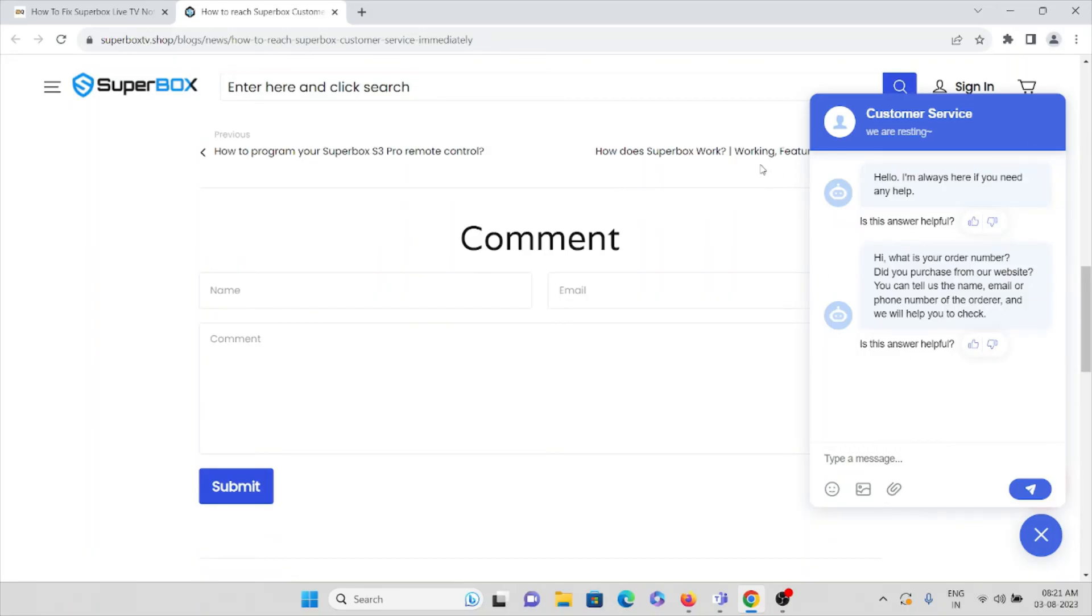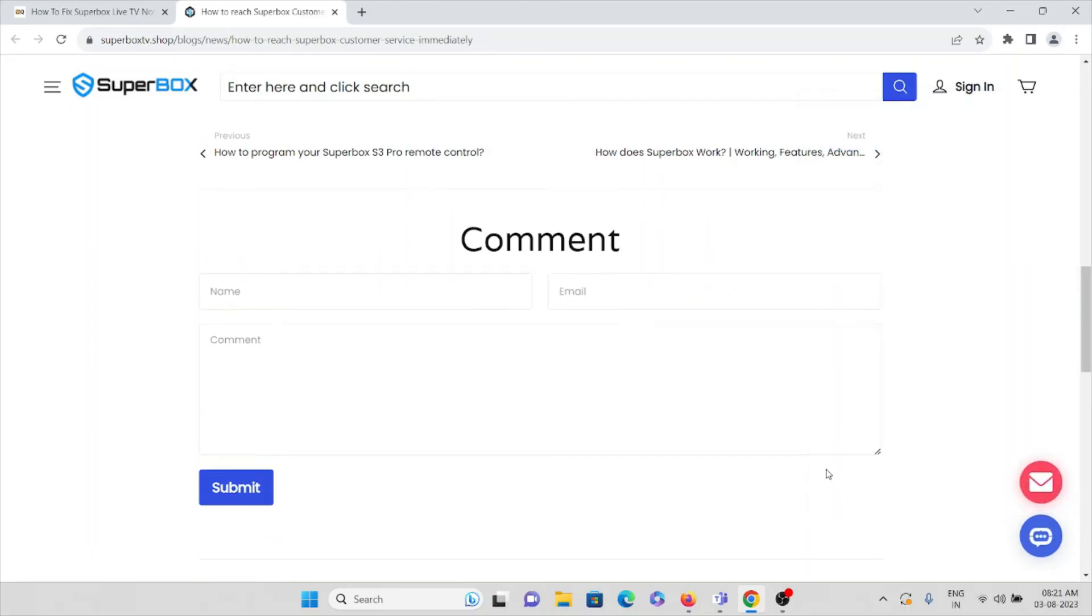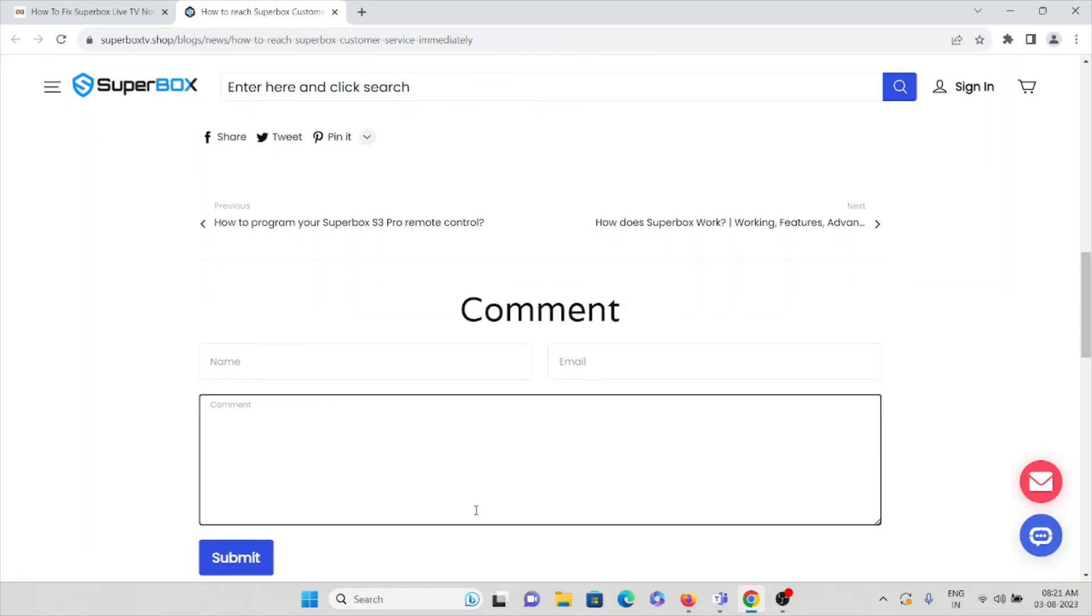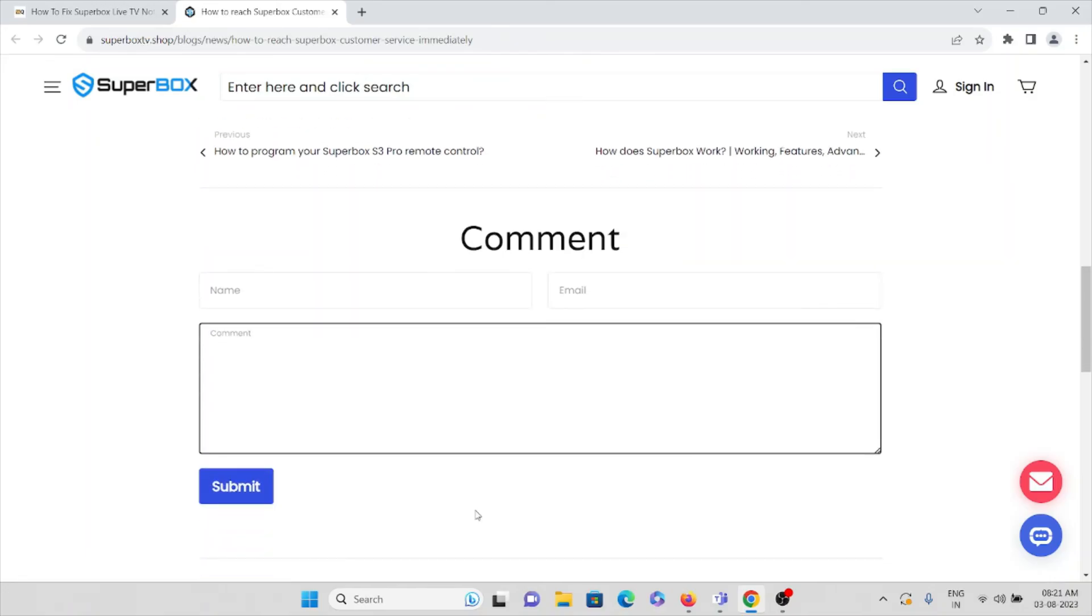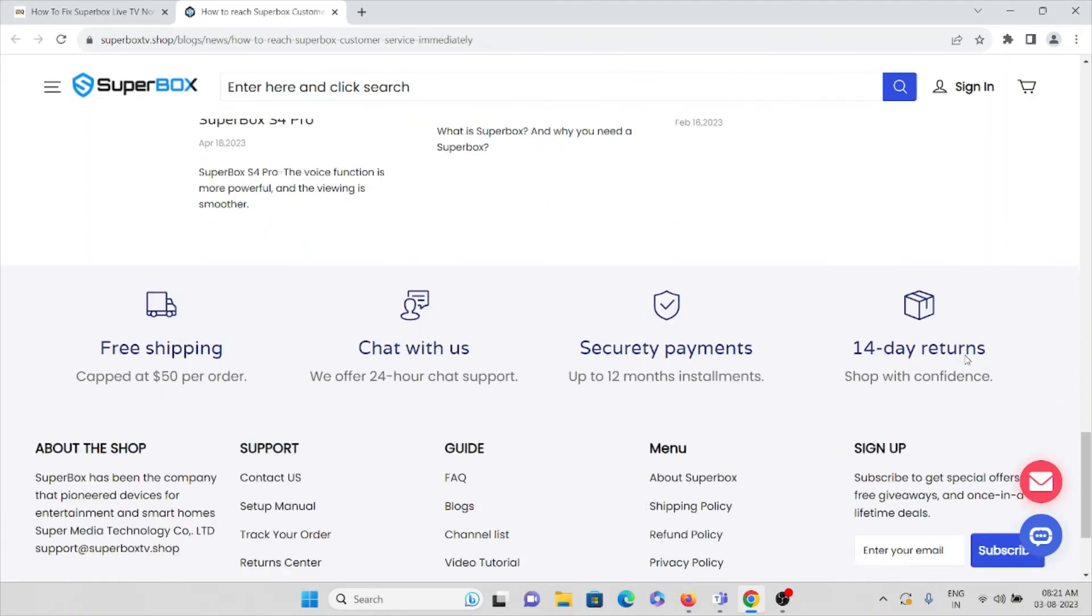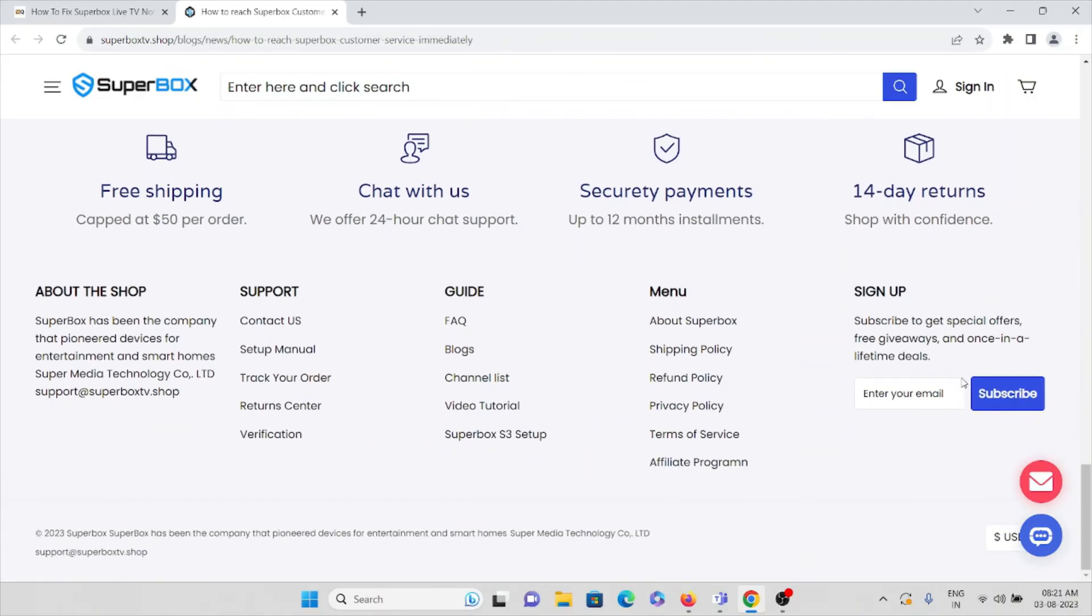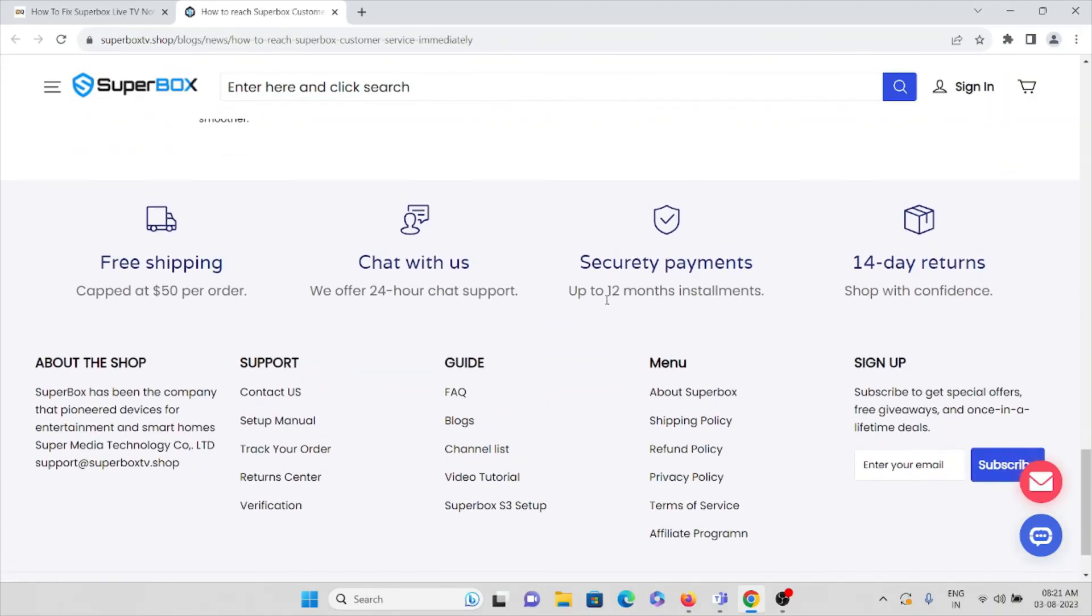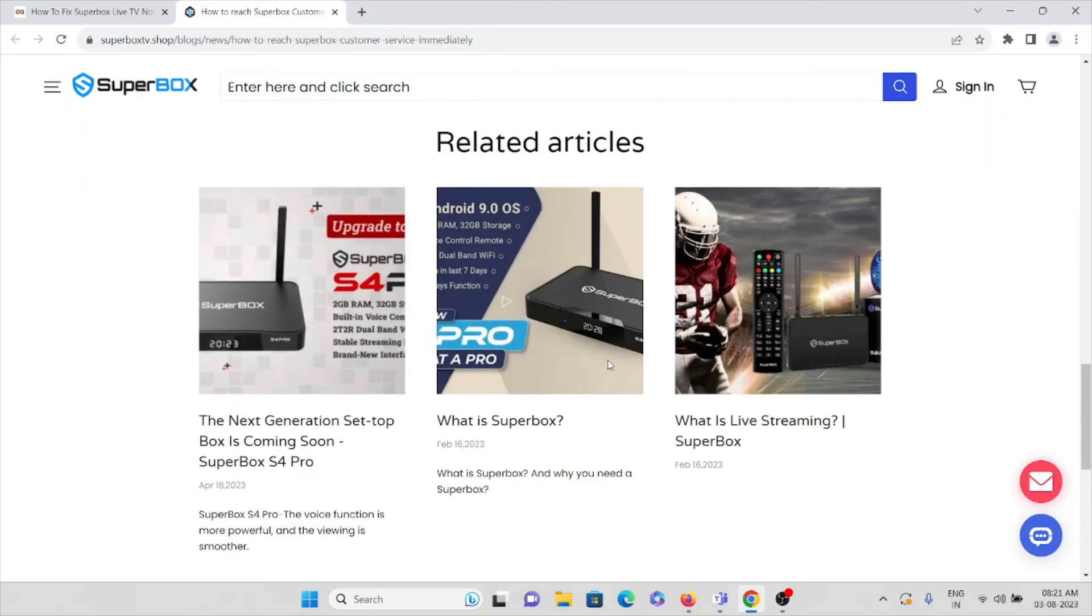If you want, what you can do is enter your name, your email ID, and here you can enter the problem you are facing, just submit it. So that's the solution you can do in order to fix this particular issue.